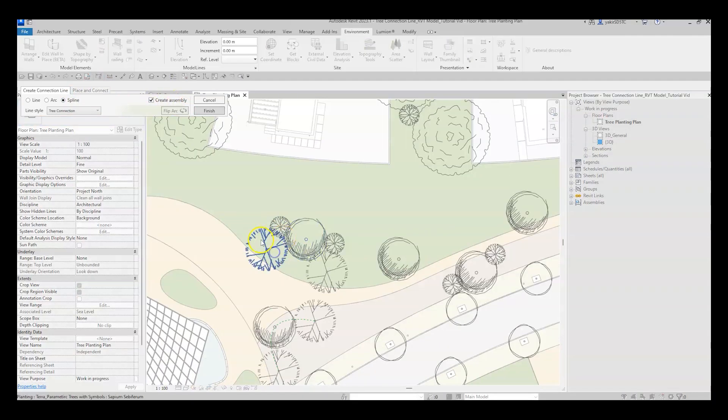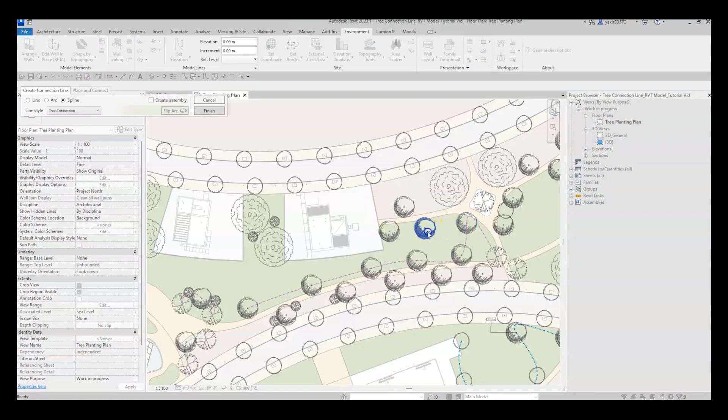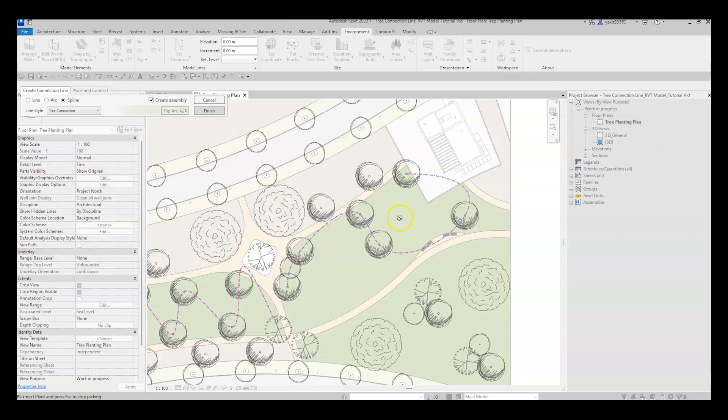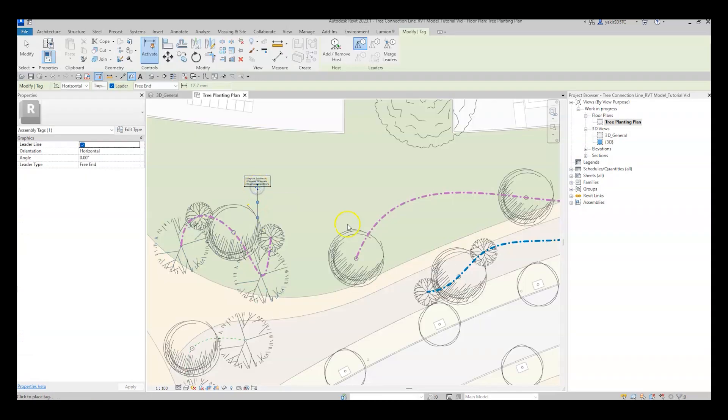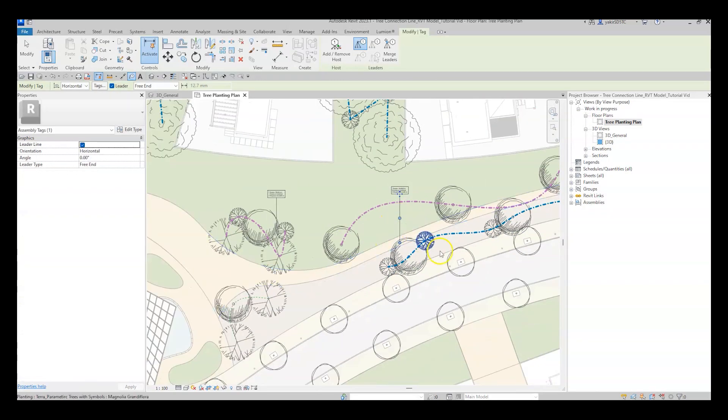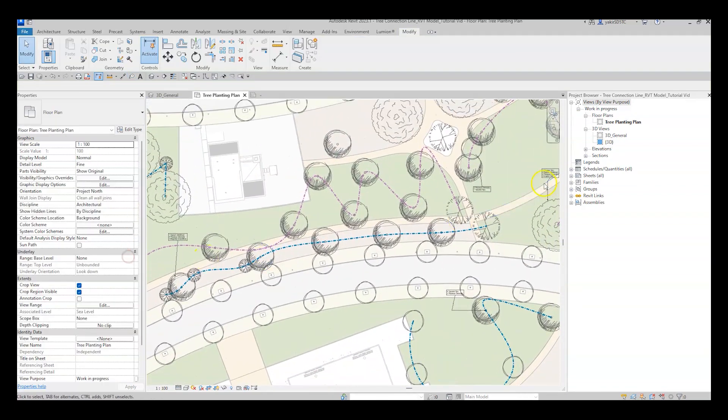Alright guys, that's it. Go connect those trees and create some beautiful, nice and clear planting plans. Thanks for watching and don't forget to like and subscribe for more new videos.